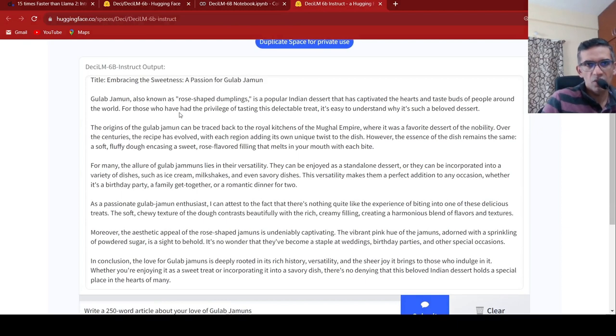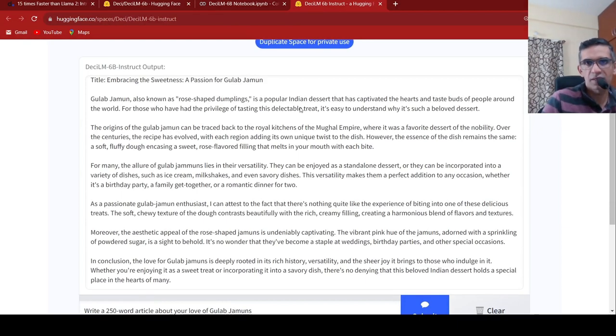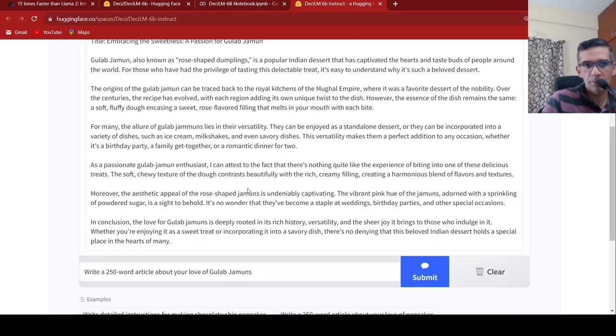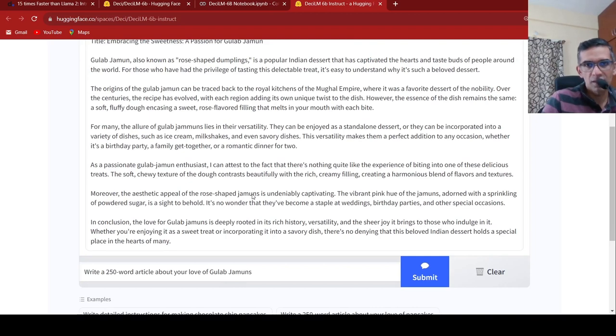Let's just wait for it. Gulab jamun, also known as rose shaped dumplings, is a popular Indian dessert that has captivated the heart and taste origins of many. For many, there lies in their versatility.